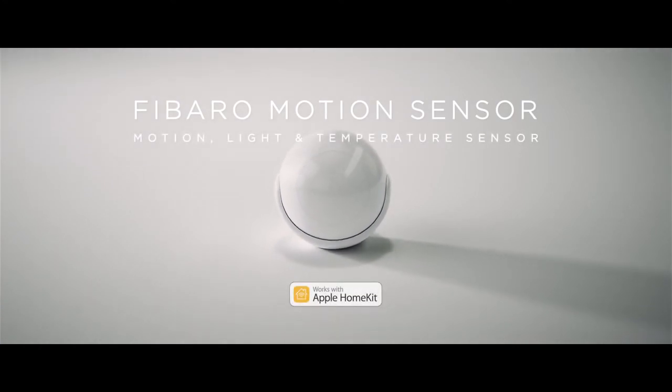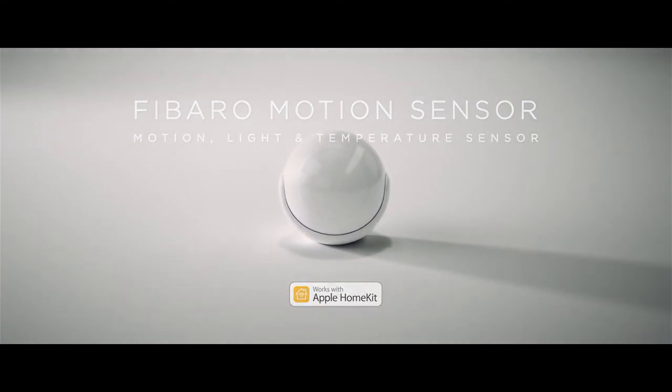FIBARO Motion Sensor works with Apple HomeKit.